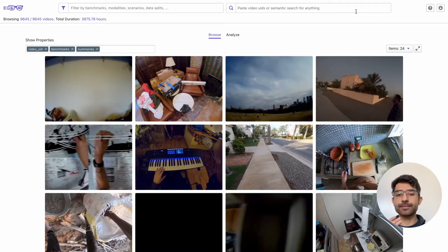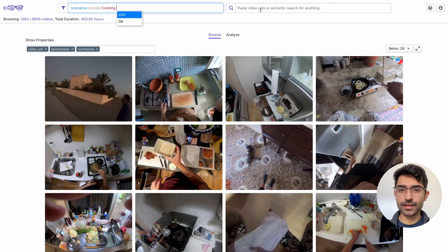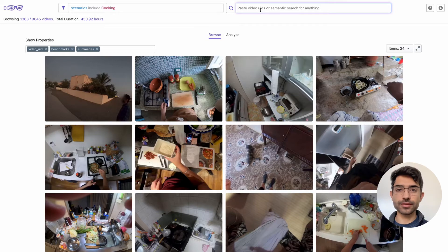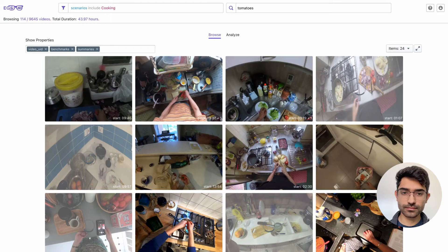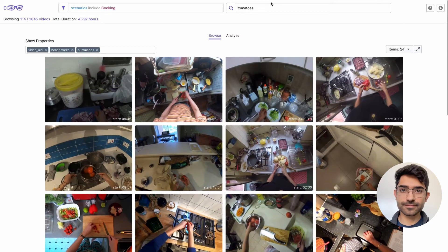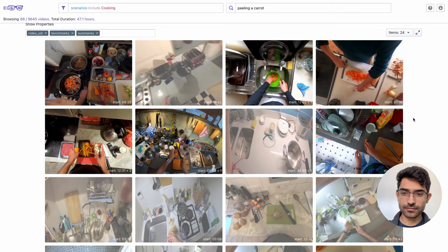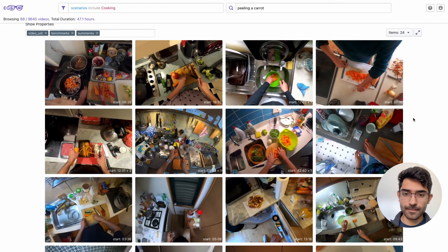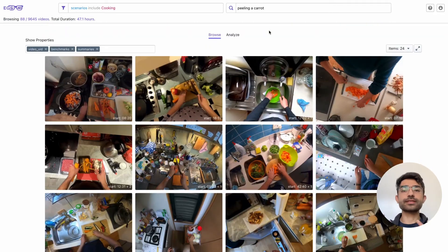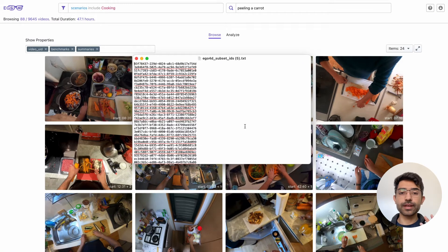The visualizer also allows you to semantically search for individual frames inside of videos. For instance, let's say we want to find videos where people are cooking but are also working with tomatoes in some way. We can now see frames of Ego4D videos that actually have tomatoes in them. We can search for something like peeling a carrot and observe those results as well. This is semantic search, so you can search for any phrase you might be interested in. Once you find the subset of videos you like, you can download a list of video UIDs to plug into the CLI to download just that subset of Ego4D.